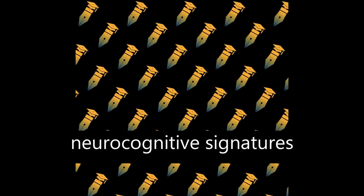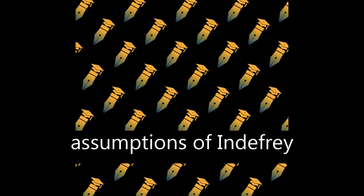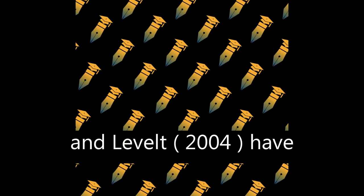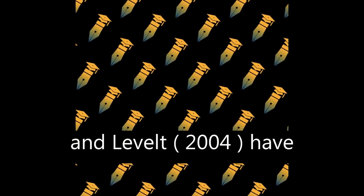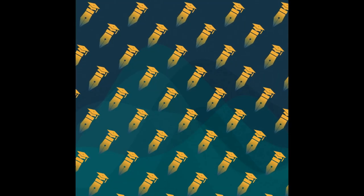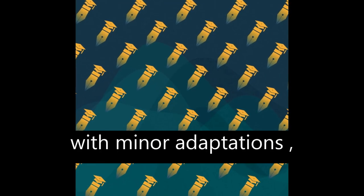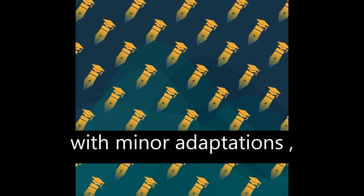The time course assumptions of Indefrey and Levelt, 2004, have largely been confirmed with minor adaptations.